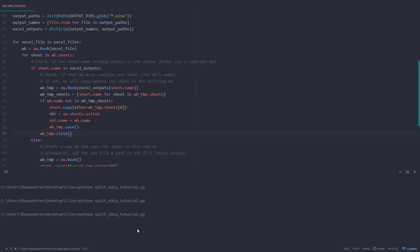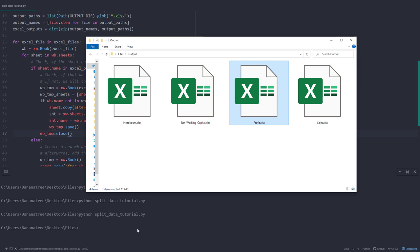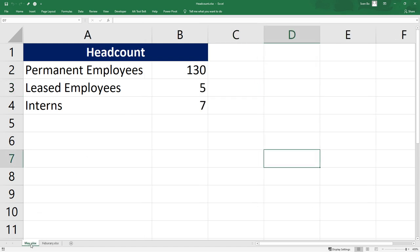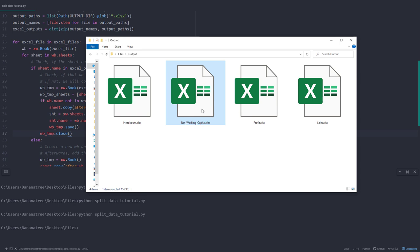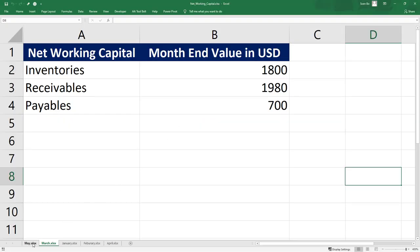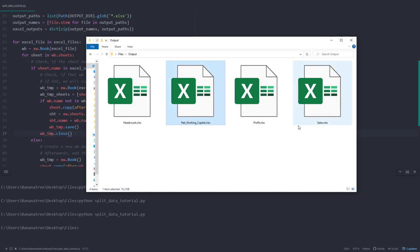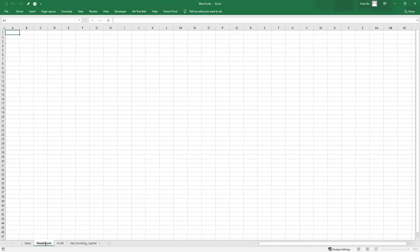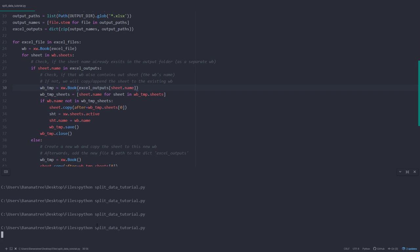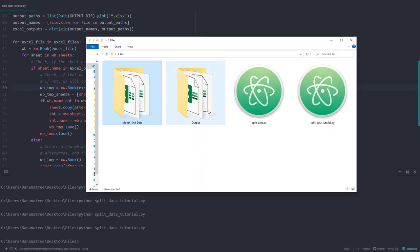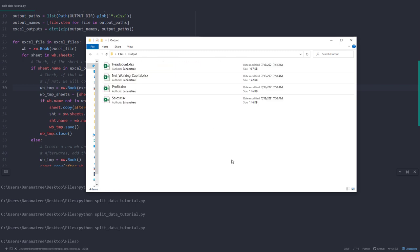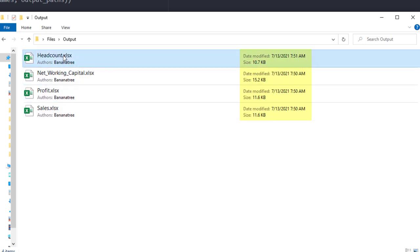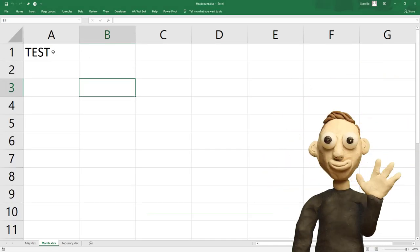So let me go ahead and execute our Python script one more time. If we go back to our folder, we should now have all the worksheets in the different workbooks. So for the headcount, we will now have the May and the February figures. And if we open up the networking capital, we can see that it contains all the months. The cool thing is that we could now go ahead and insert new data into the source directory. For example, let's add the headcount worksheet to the March data. After saving the workbook, I will execute our Python script one more time. Once done, we should have the worksheet in the headcount workbook. If you check the time when Python modified the workbook, you will notice that only the headcount file was modified. And if we open up the workbook, we can see that the March data has been added.